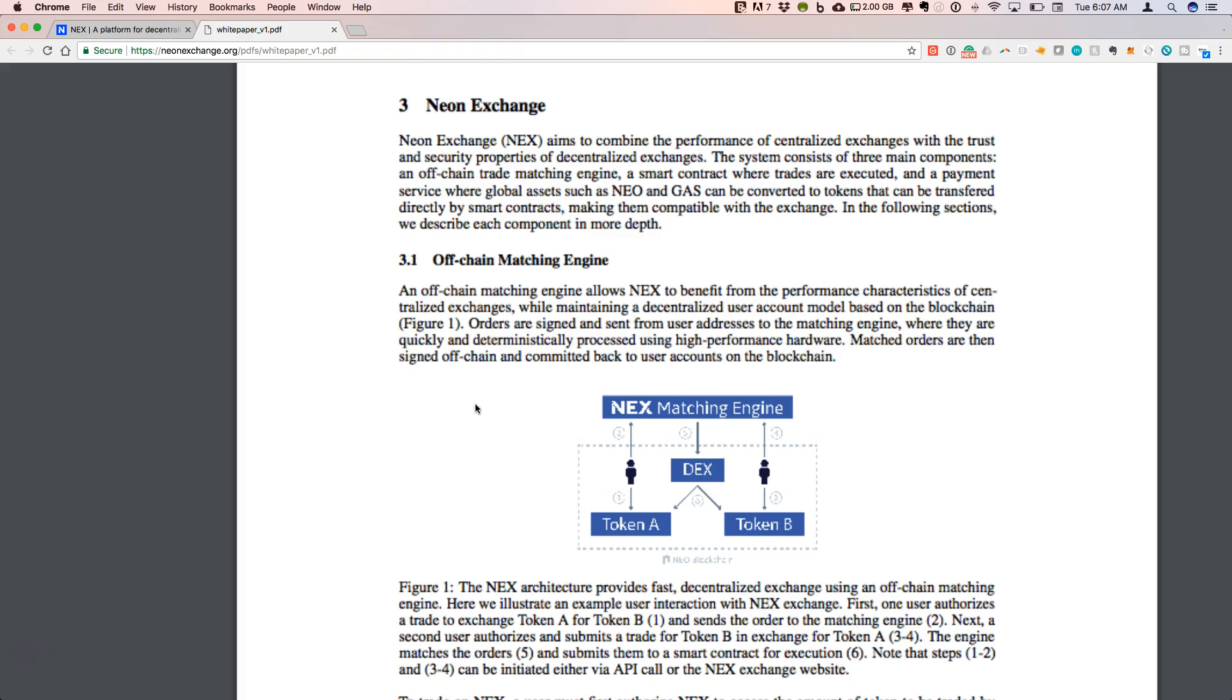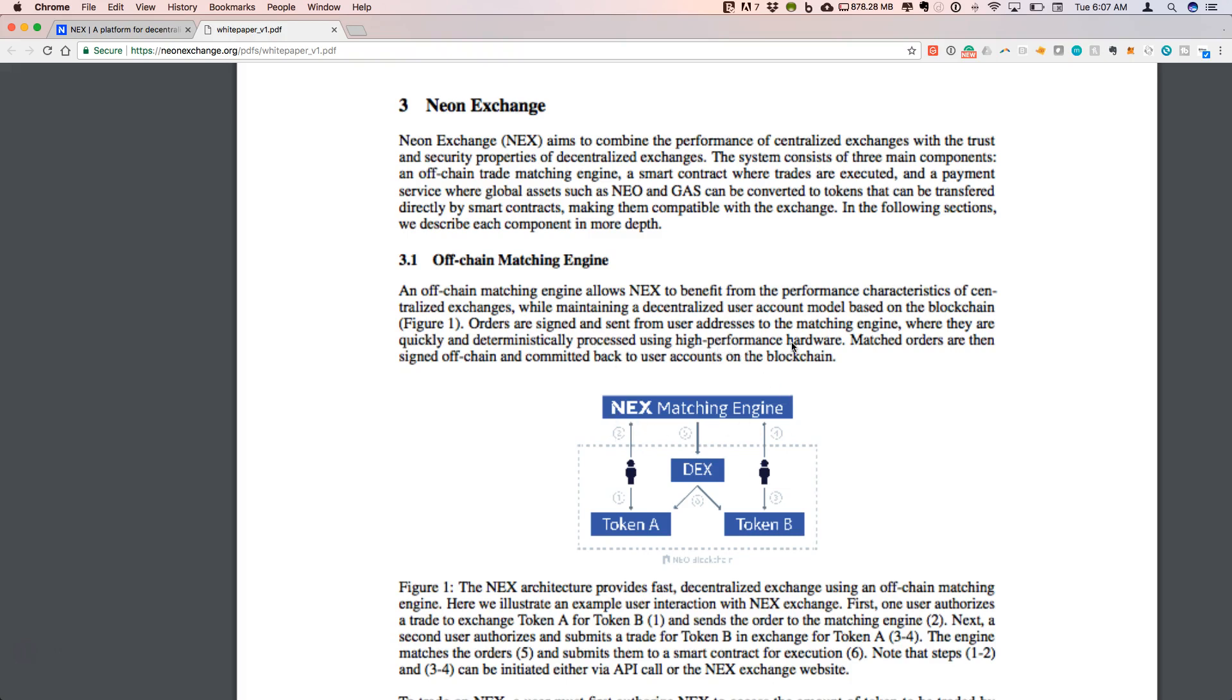The NEX matching engine will be off the blockchain where orders can be put in on the blockchain and then can be sent to the matching engine. What they are developing is a process that will quickly and deterministically process the order based on